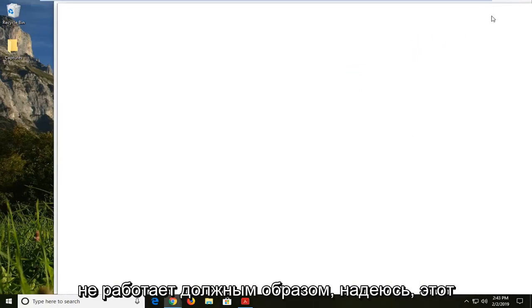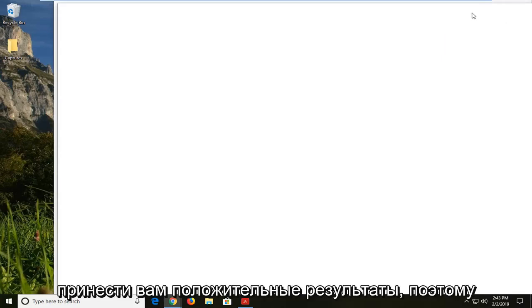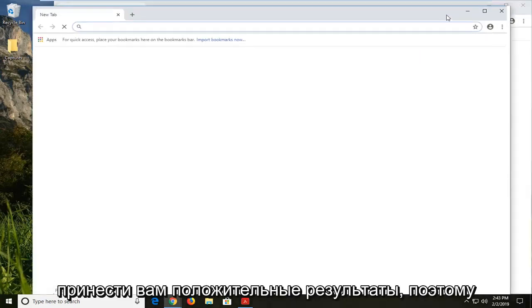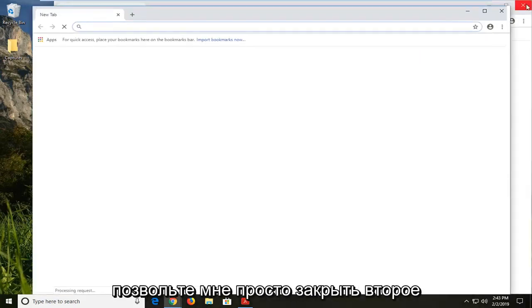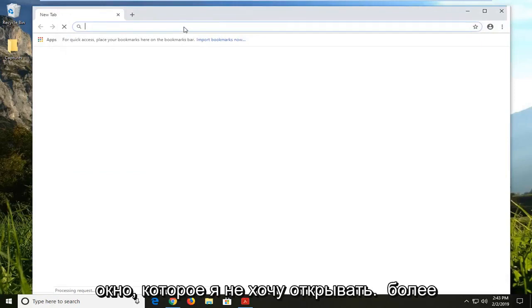So if for some reason it's not working properly, hopefully this feature pack should be able to yield some positive results for you guys. Let me just close out of the second window. I don't want to open up more than one.